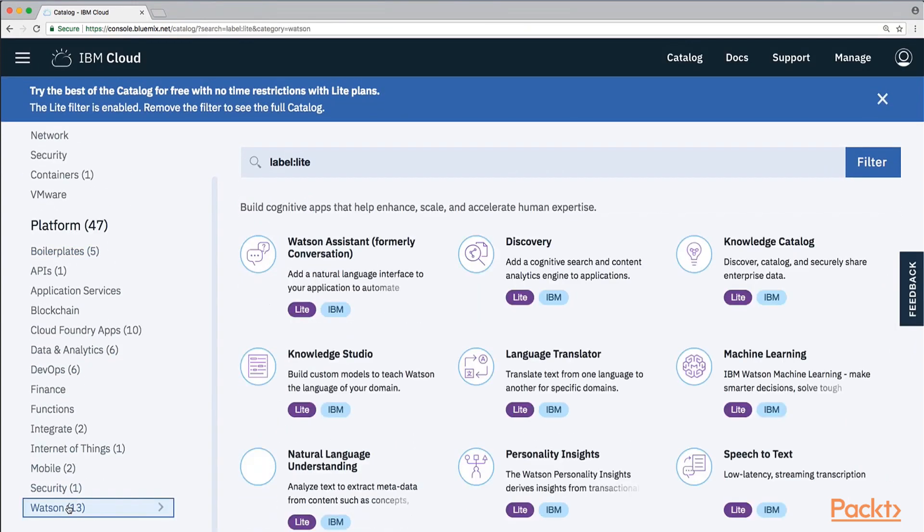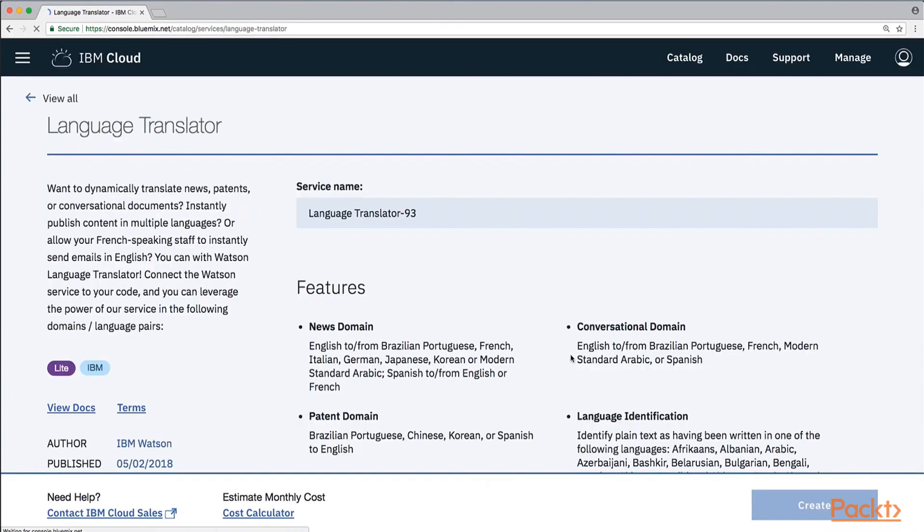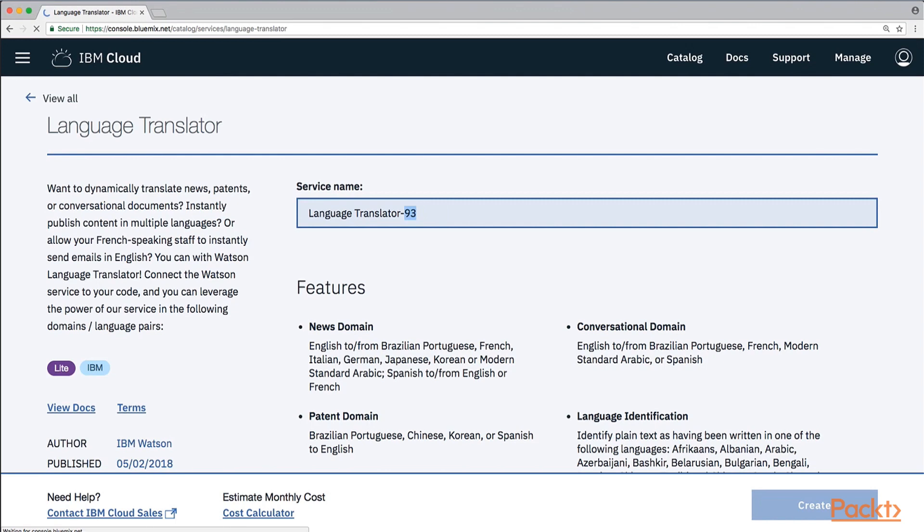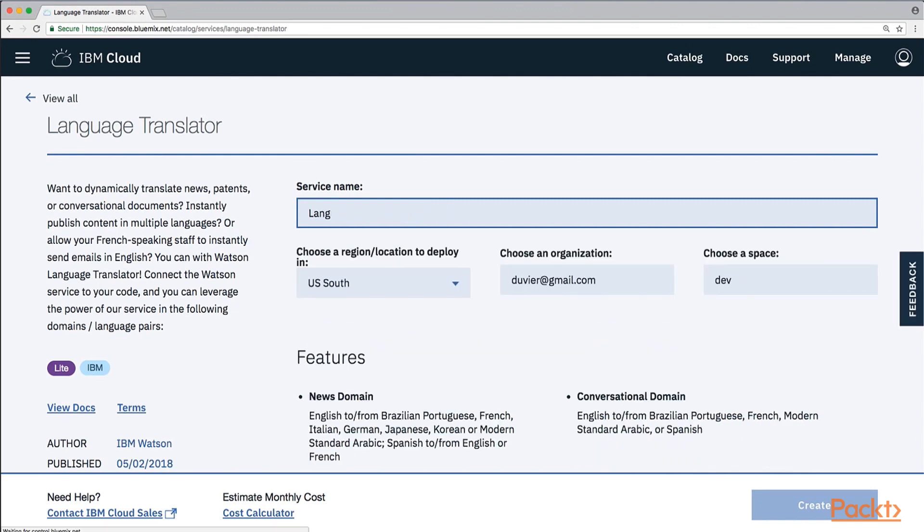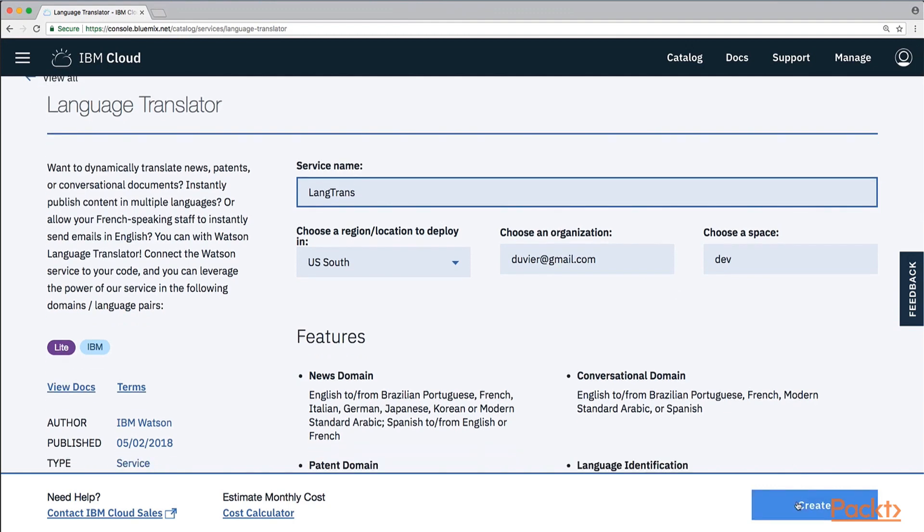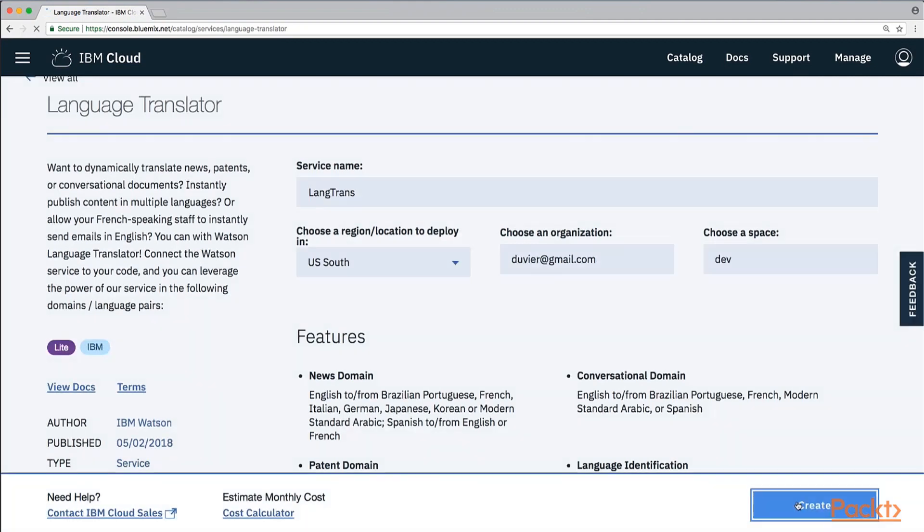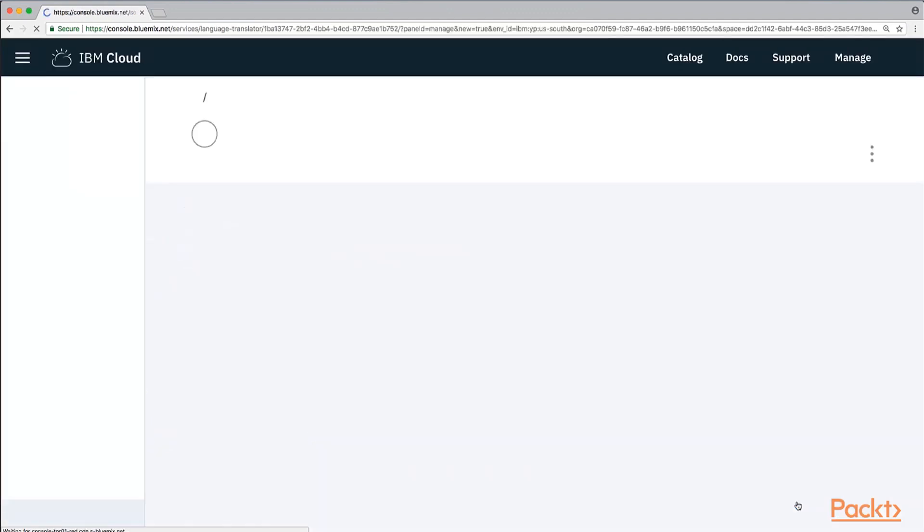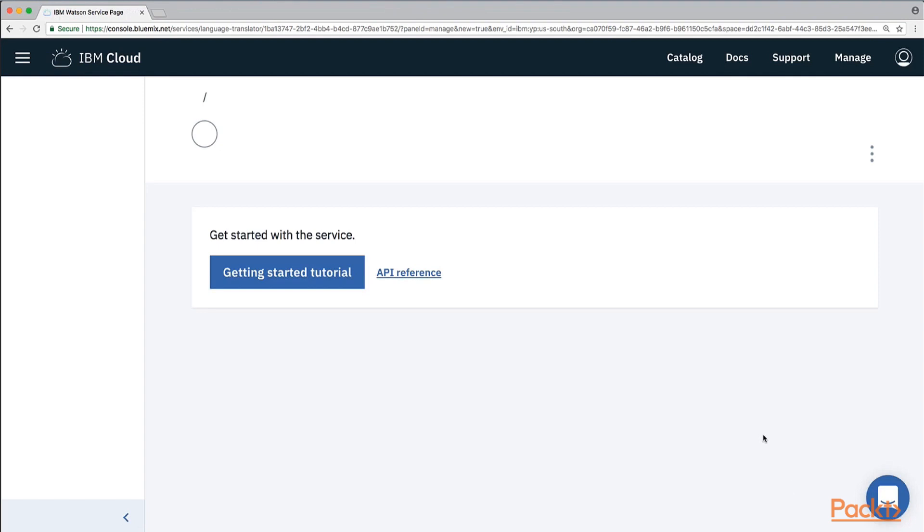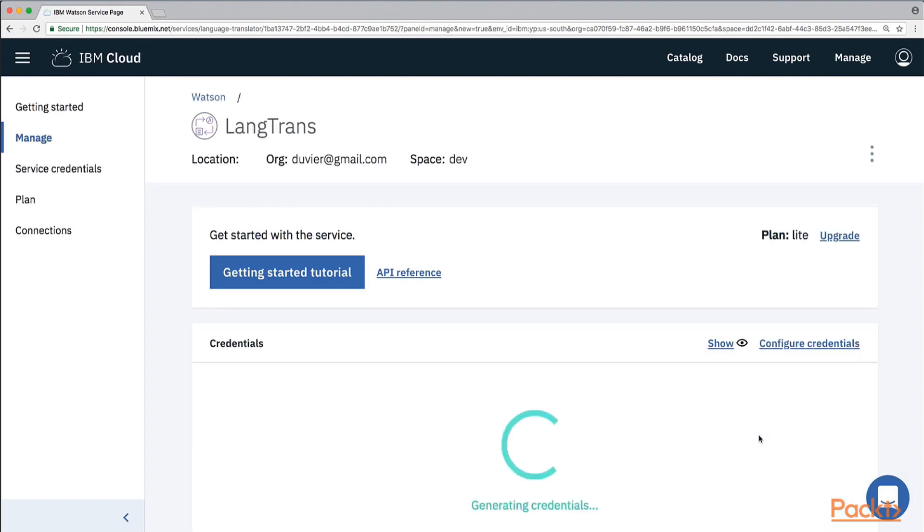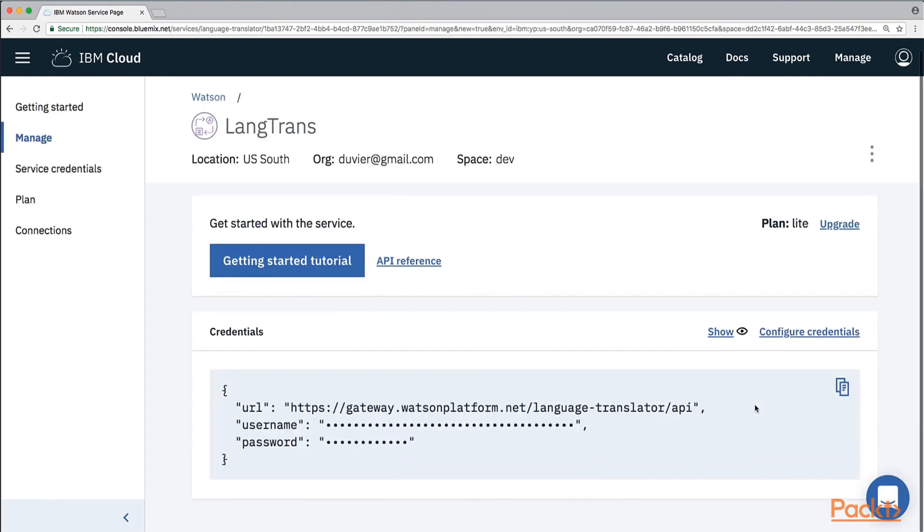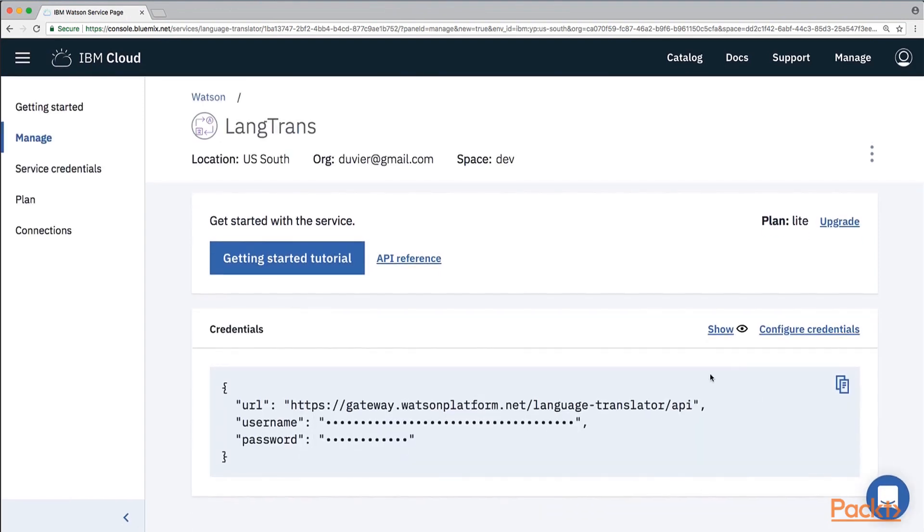So, we will go to the Watson API, and then we will select the language translator API. We will give it a name. In Lantran, you can give any name you want. And then we will create this service. So, once IBM Cloud finishes creating this service, it will show us the username and password that we have to use for accessing the service over the Internet. So, let's look at it.